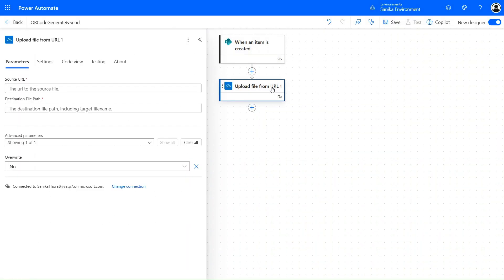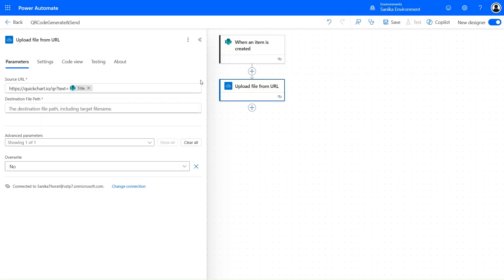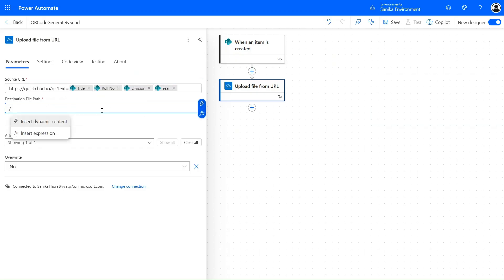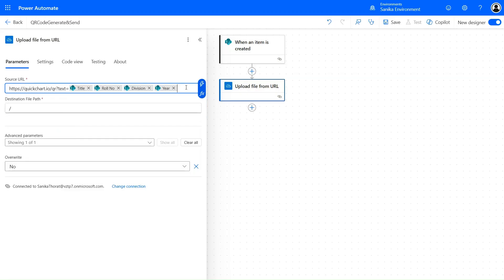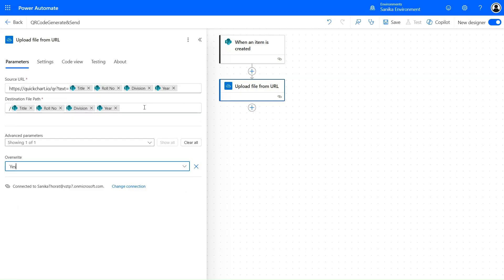Since a personal OneDrive action was added, we can't authenticate; let's add the correct one and rename it. For the URL field, provide quickchart.io/qr?text= and then pass dynamic content: the Title, Roll Number, Division, and Year. On the basis of this data, the file will be generated. Set the root path and file name the same as our identifier. Set Overwrite to Yes — the file name will always be unique since the roll number is a unique identifier.